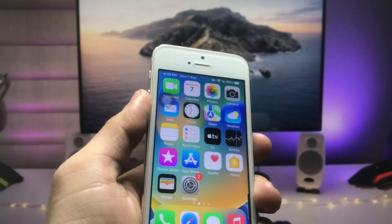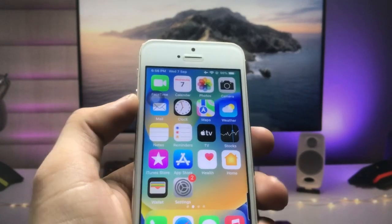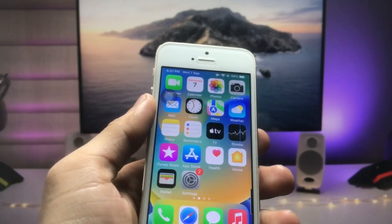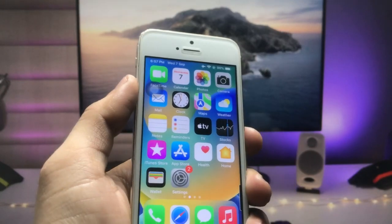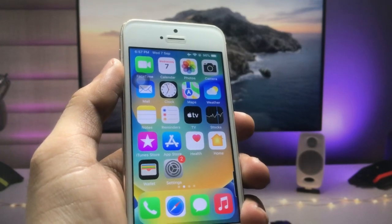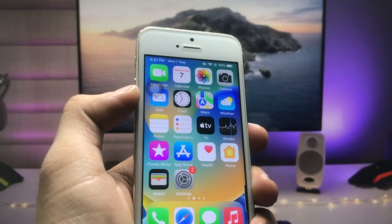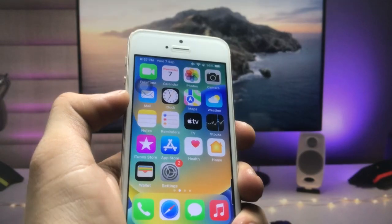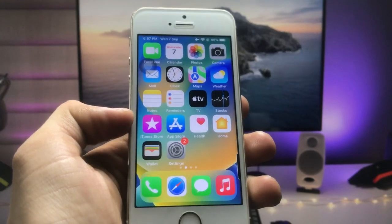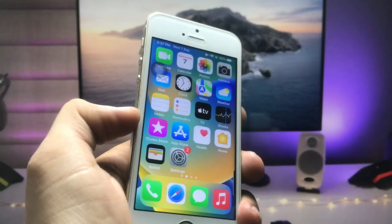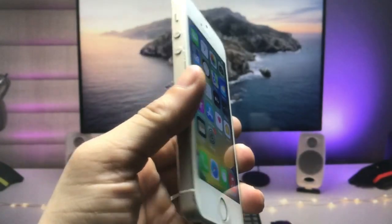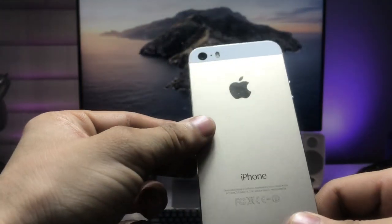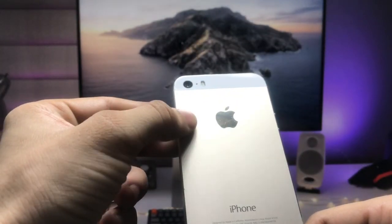Hi guys, welcome back to the channel again with a new video. I hope you are all well. In this video I will show you how we can install iPhone 14-like always on display mode on any iPhone. Currently I'm using the iPhone 5s in this video.